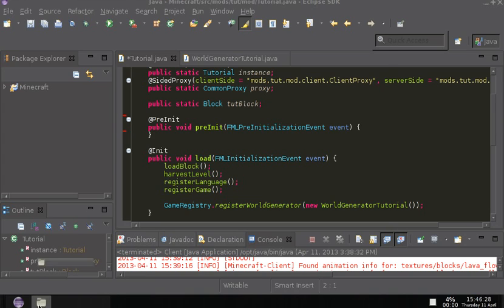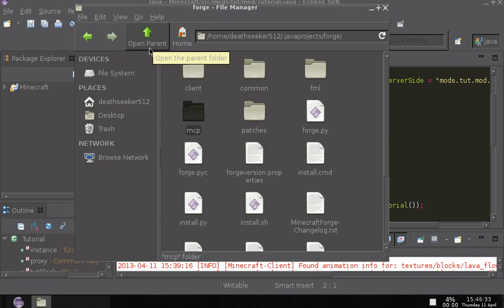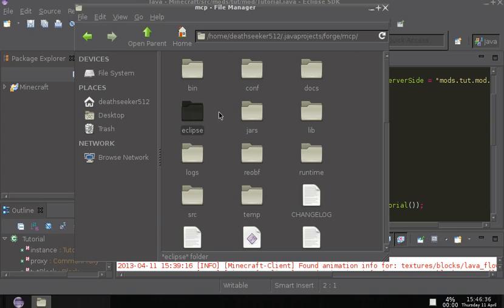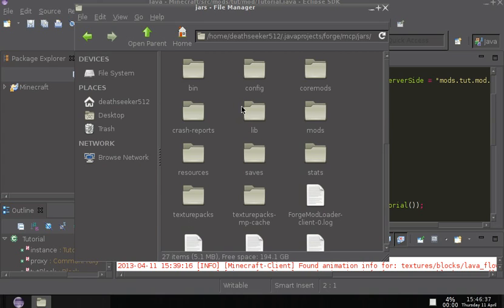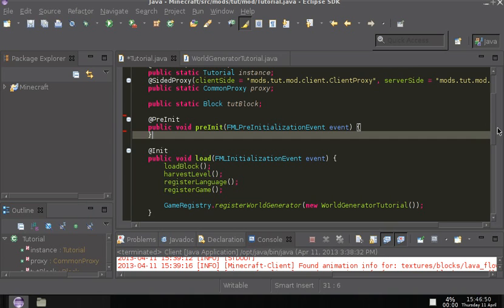So in here, you can see that there's only the Forge configuration file and the Forge trunk loading configuration file. And if you're wondering where this is, it's in your Forge folder, then MCP, then Jars, because this is where the Minecraft gets put after it has been compiled, and then put into the Jars, and then in Config. So I'm just going to leave this up while I show you how to do this.